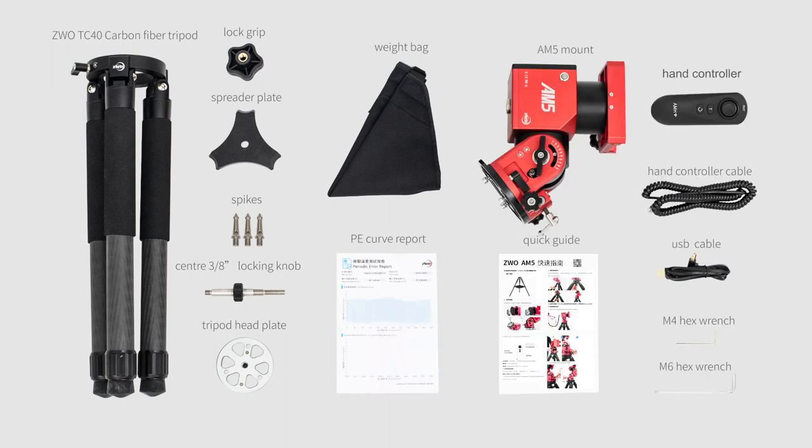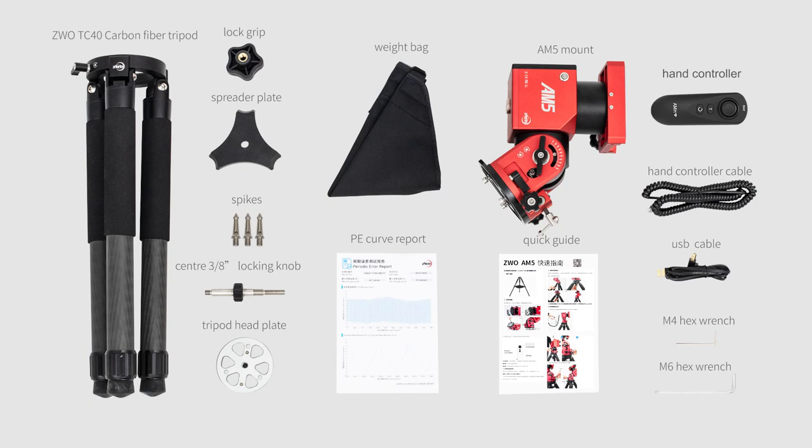The AM5 Mount package contains the mount, quick guide, PE curve report, hand controller, hand controller cable, M6 hex wrench, and M4 hex wrench.